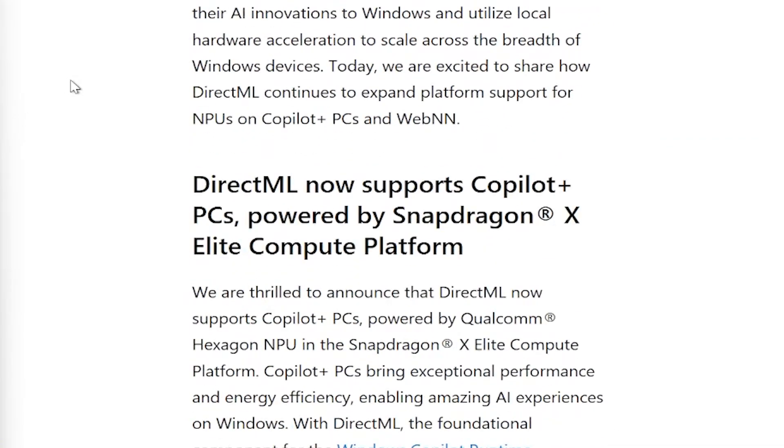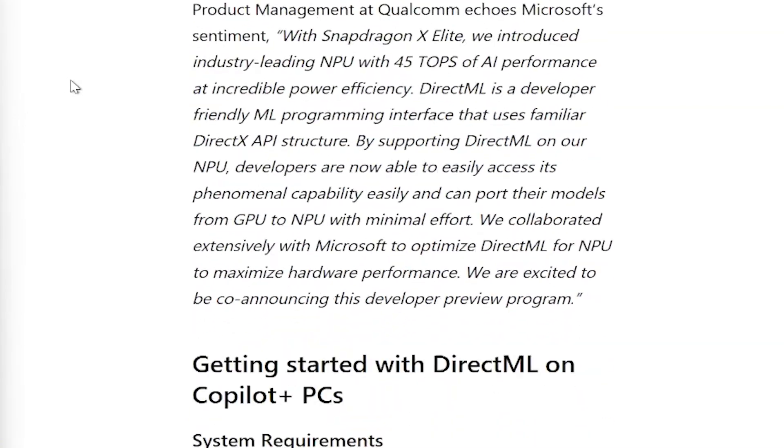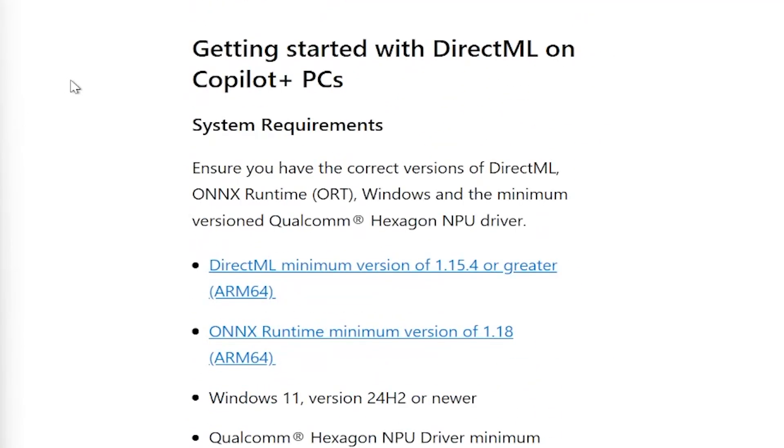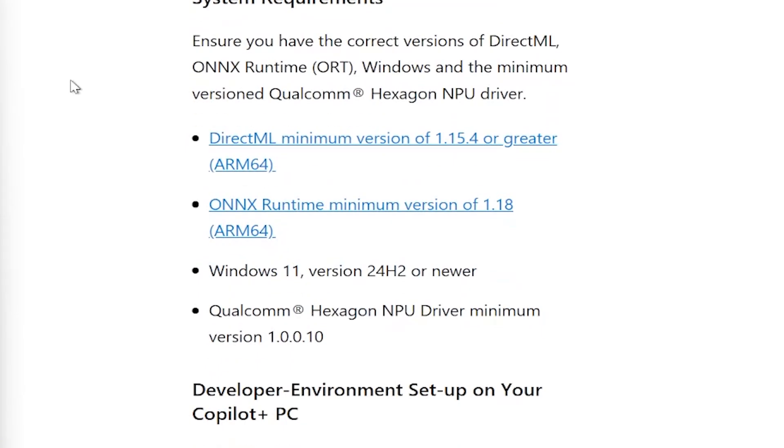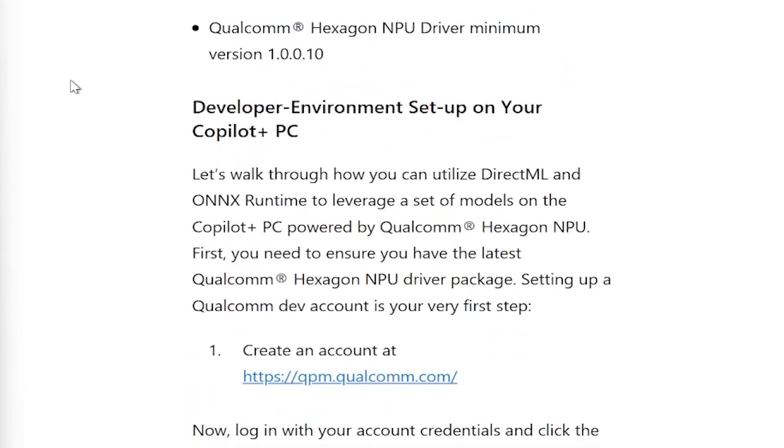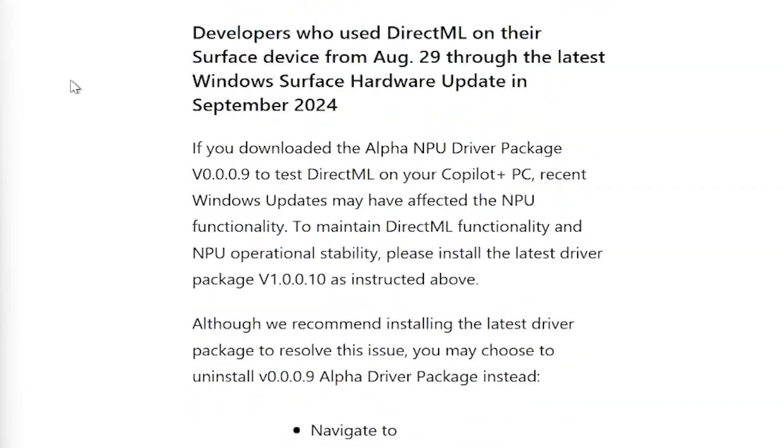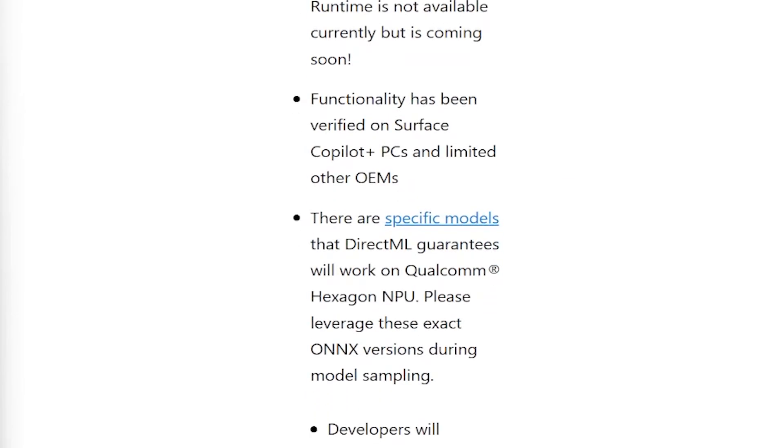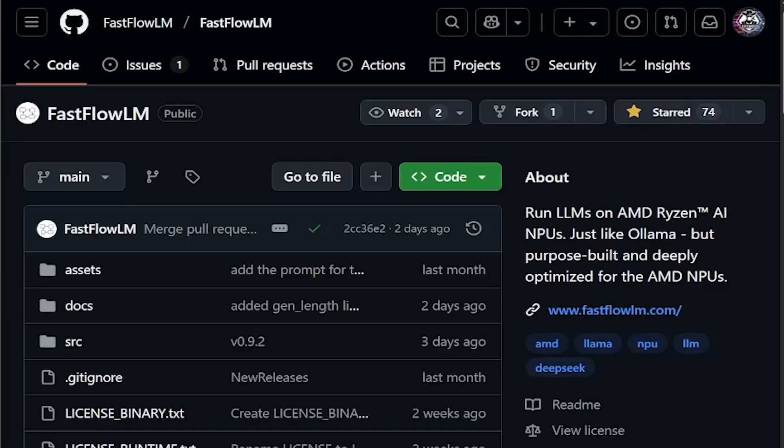The second is that the software just kind of caught up. Microsoft expanded first-party NPU support on Windows, and AMD's open work like ORT, GNAI, and Hybrid Flows made local agents a real thing, even if they weren't fully NPU only.